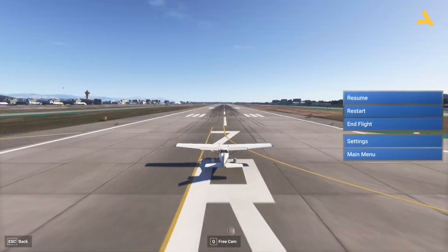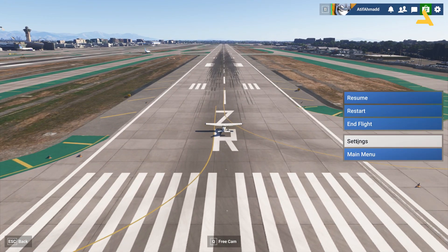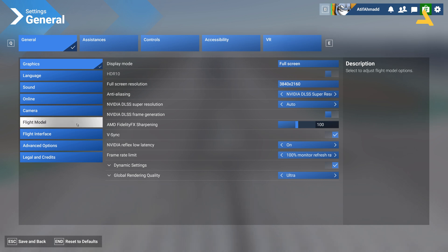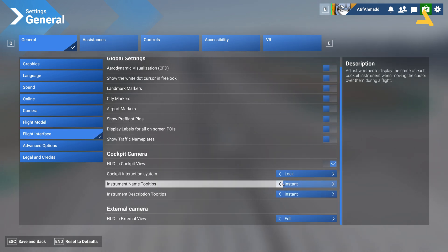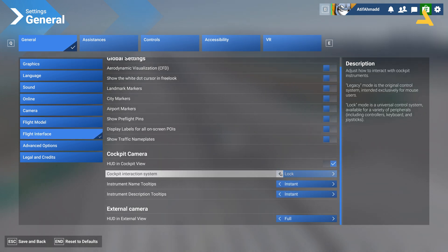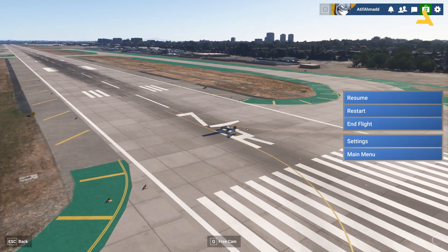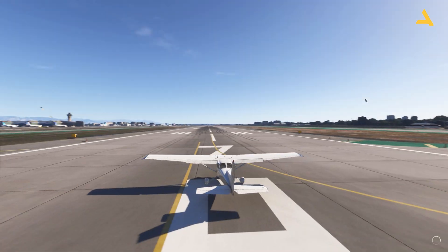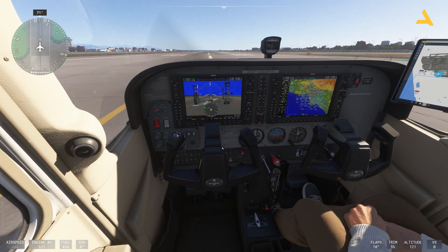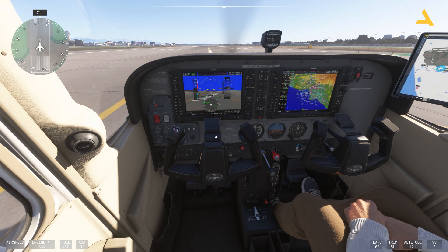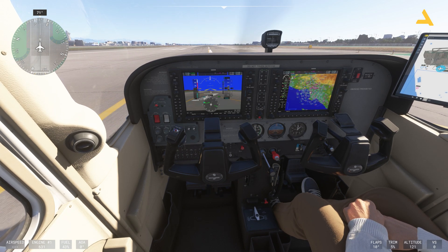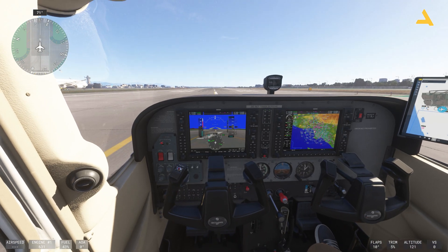You can turn the tooltips off if you want. Go back to the settings and in the Flight Interface you will see the cockpit interaction system — you can set it to lock or go back to legacy. Instrument name and tooltips you can also turn off. Now when I hover the mouse over different instruments there's no tooltip showing.